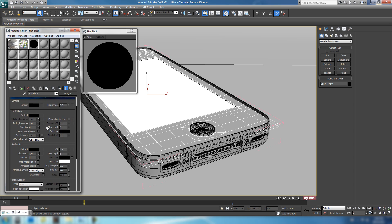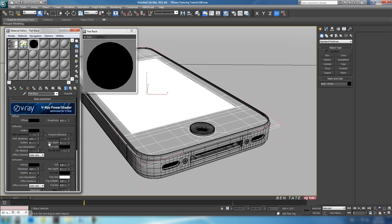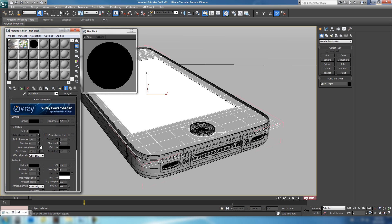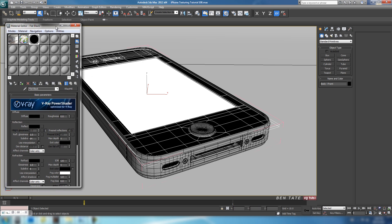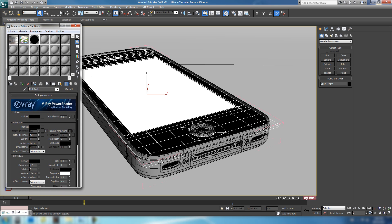We don't need any glossiness or refraction. We do want to turn up the samples a bit to avoid noise, so I'll crank this up to maybe 64. We're going to assign that to that piece. The back will be controlled by our texture — we don't need to assign this picture over the back, we'll make the black part of it on the texture. So that one's really simple.